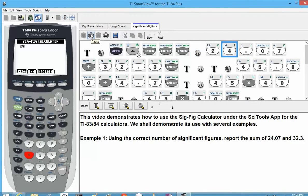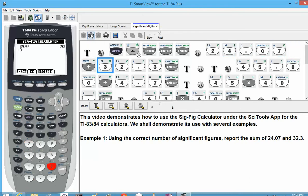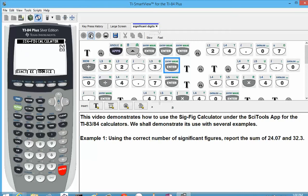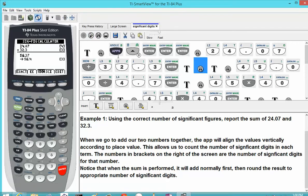Let's go ahead and add 24.07 and 32.3. When we add our two numbers together, the app will align the values vertically according to place value. This allows us to count the number of significant digits in each term. The numbers in brackets on the right of the screen are the number of significant digits for that number. Notice that when the sum is performed, it will add normally first, then round the result to the appropriate number of significant digits.